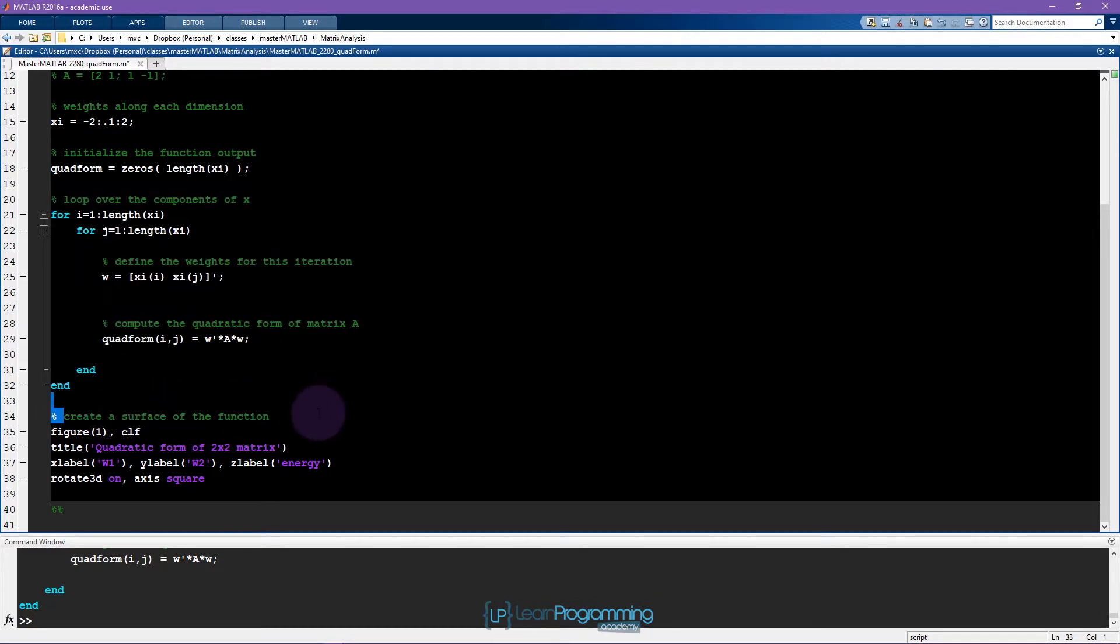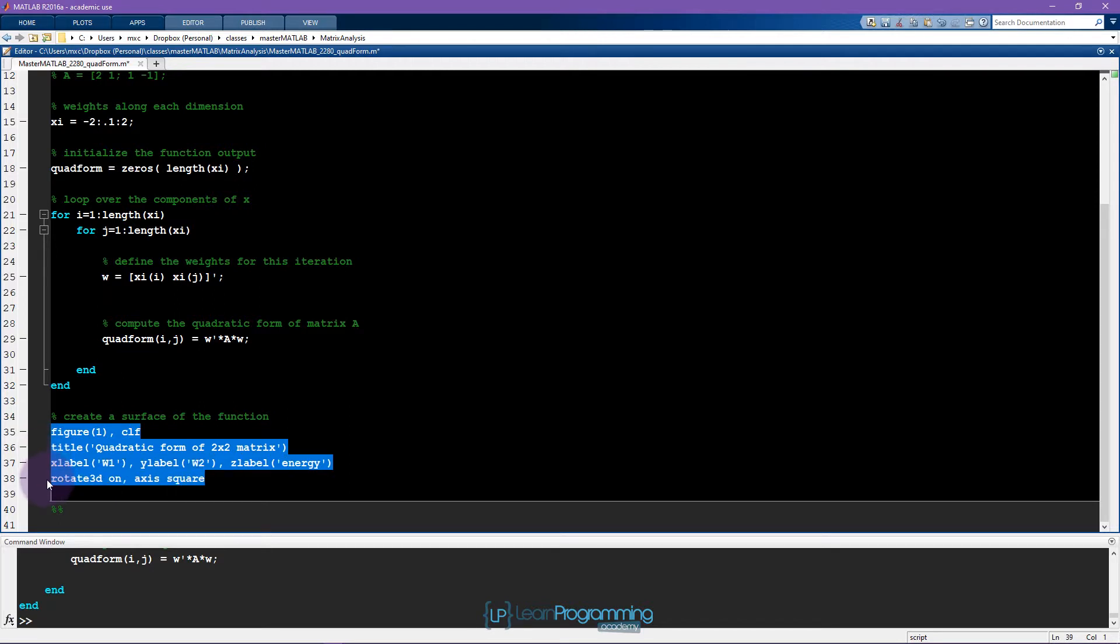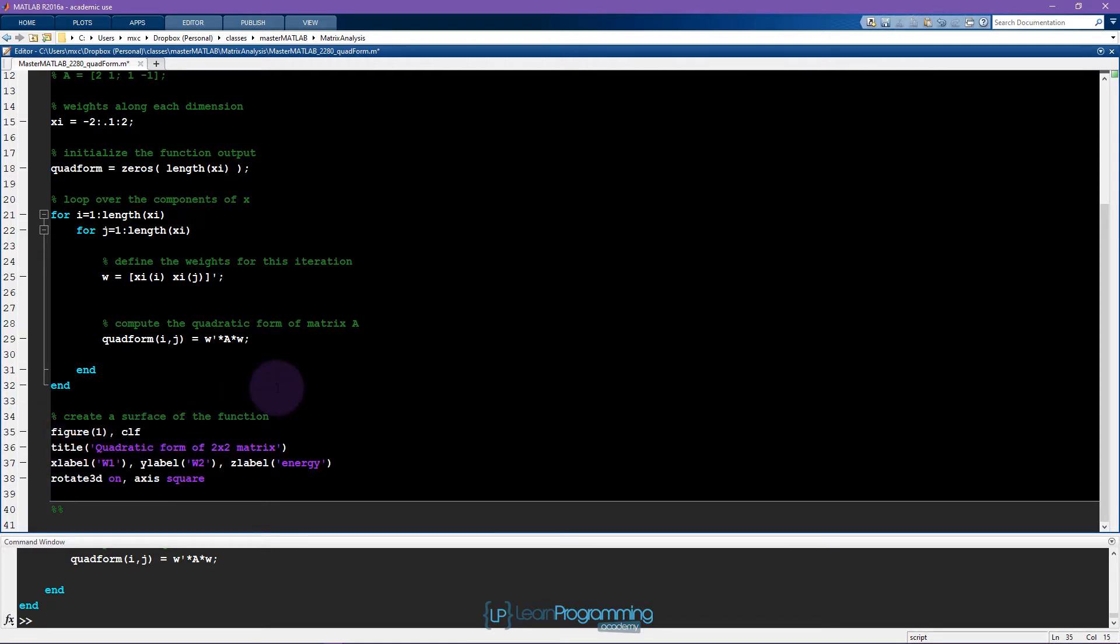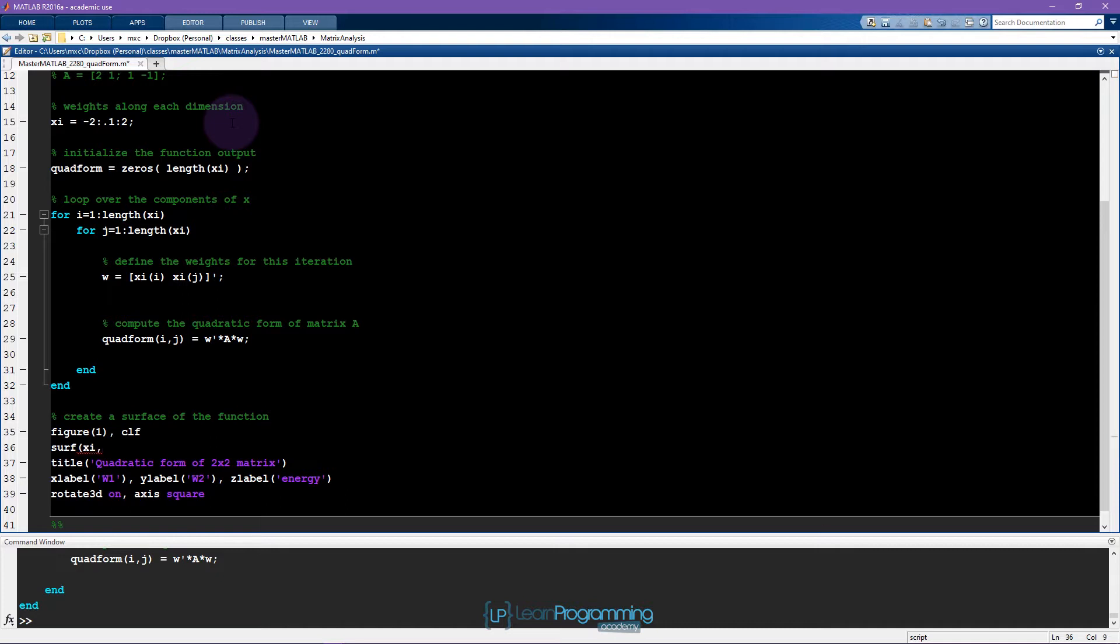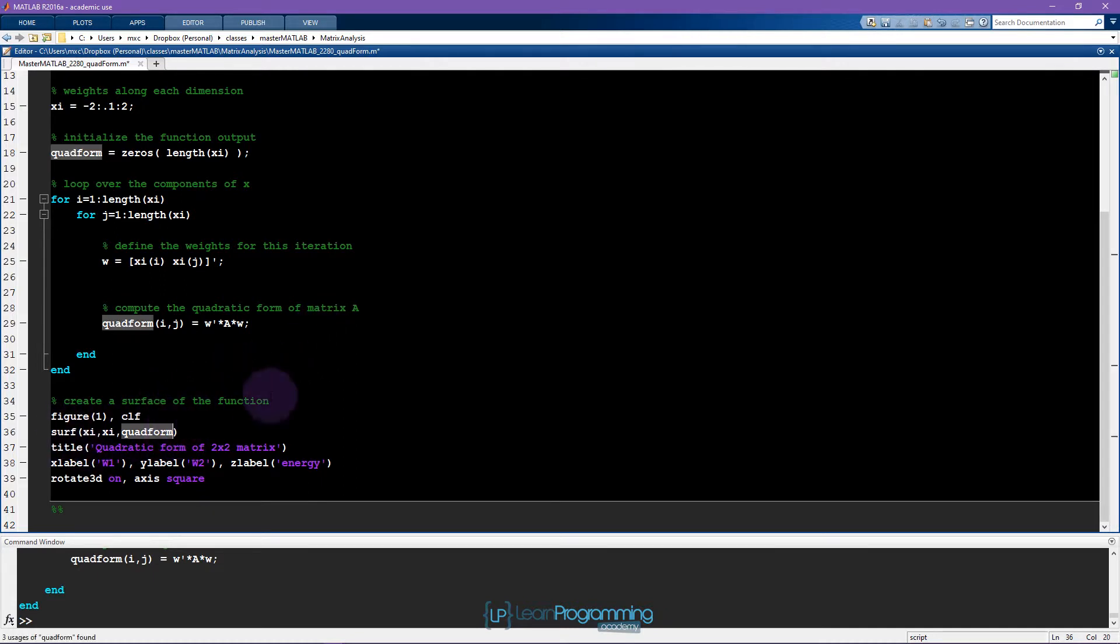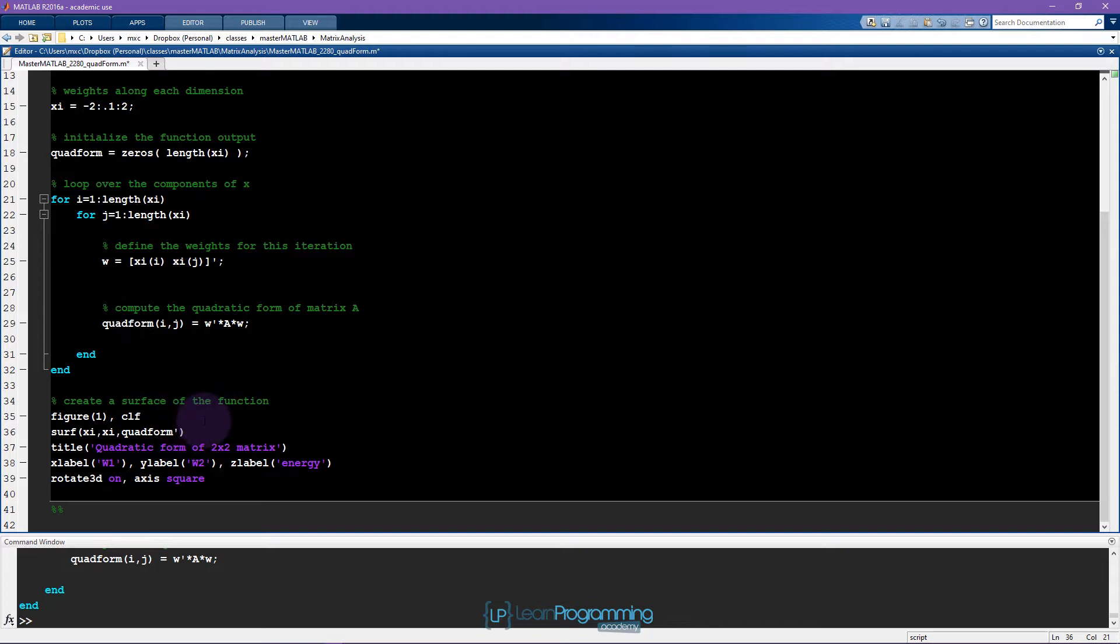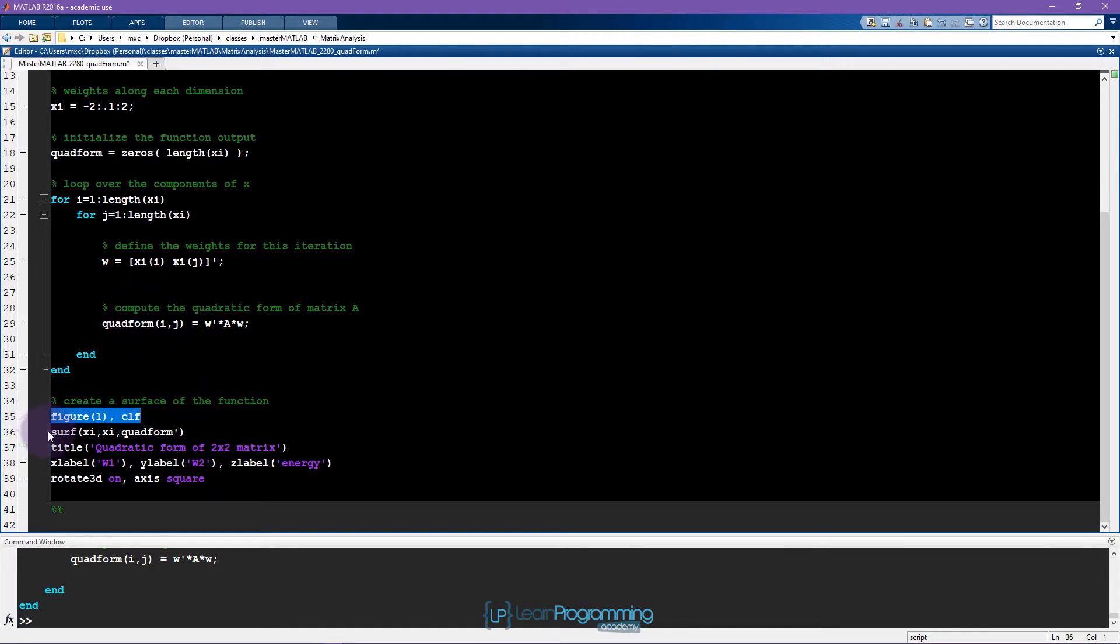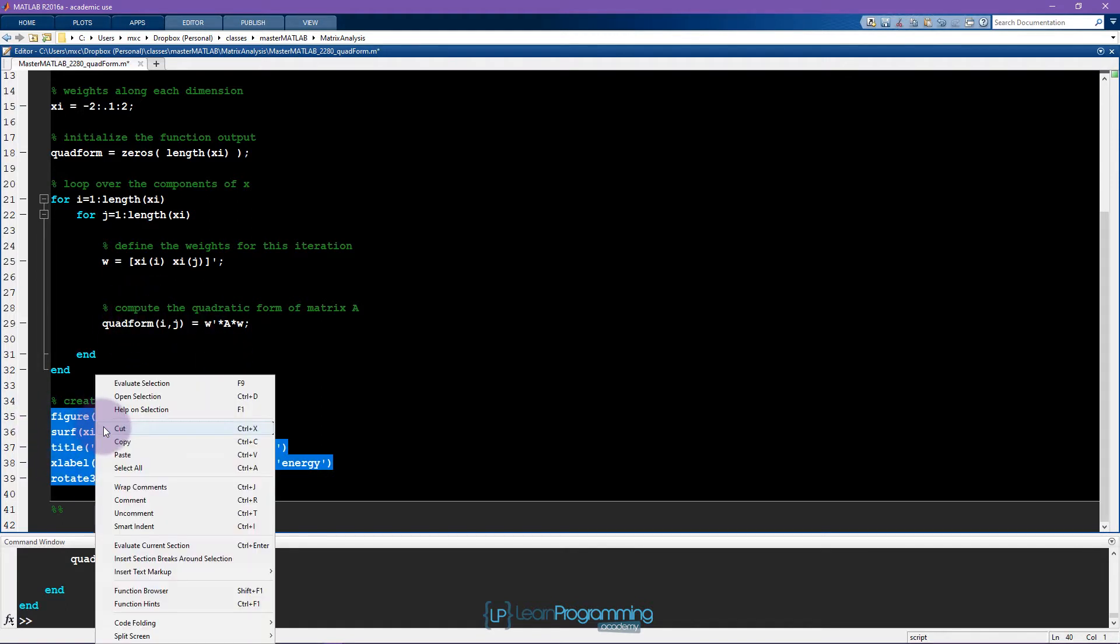So now we want to create a surface of the quadratic function. And looking through this code, it all seems kind of correct except there's no actual plotting function. So we're going to use the surf function. And what do we want to plot? Well, it's xi on the x-axis and also xi on the y-axis. And the z-axis is going to be the quadratic form. Now you'll remember from previous videos on 3D plotting that in the surf function, you generally want to transpose the matrix to orient the surface in a way that you might expect based on how we are building it here. So let's try running this code.